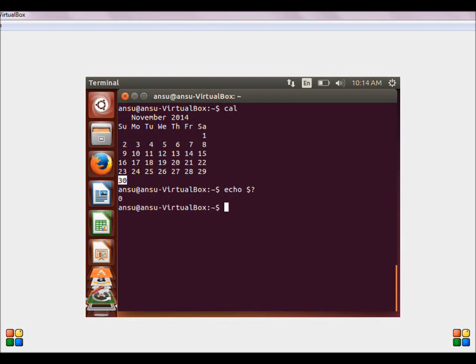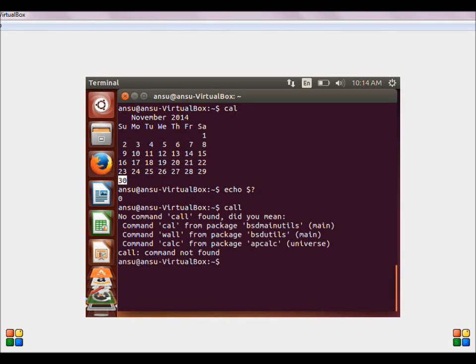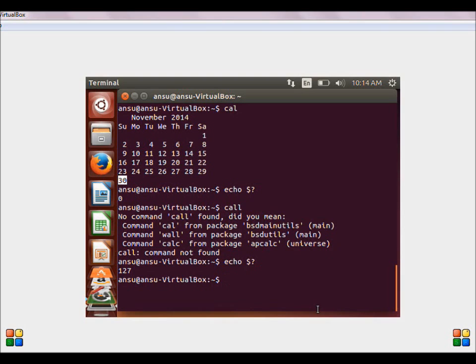Now let us consider some other command like call. This shows a lot of errors because it is an invalid command. Let us check the exit status. The exit status is 127, which is some other value other than 0, showing that this command failed and it is not valid. Exit status of a command is very helpful in debugging — it helps us to detect errors easily, makes the program less error-prone, and also makes it very efficient.